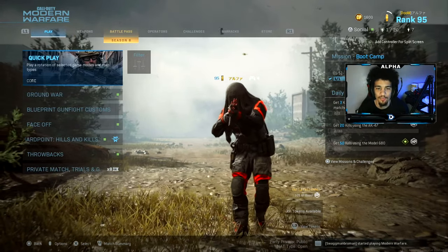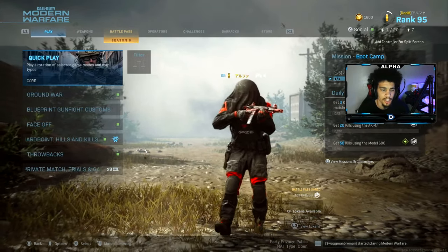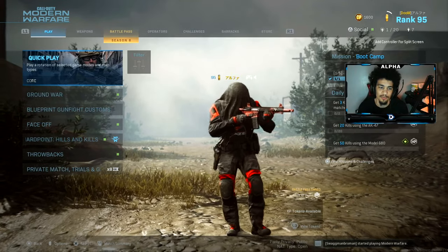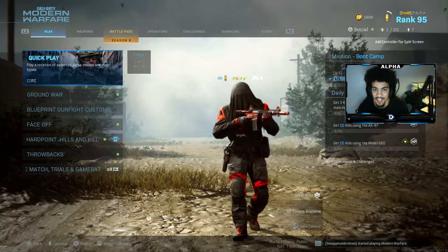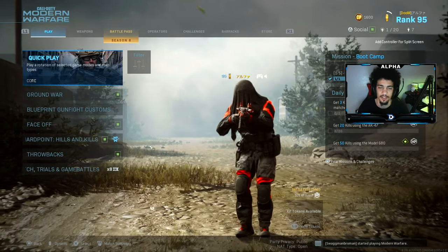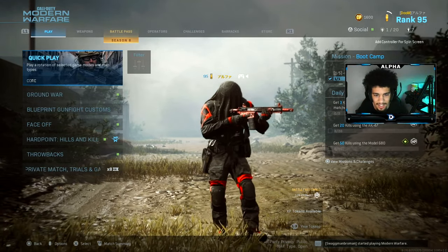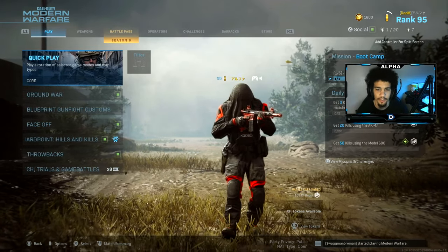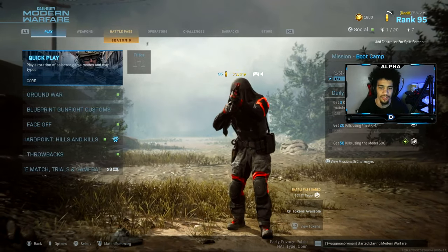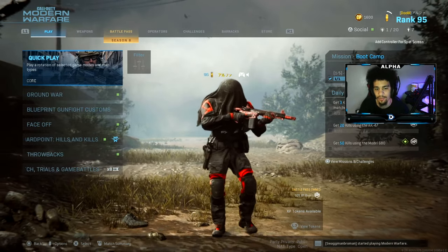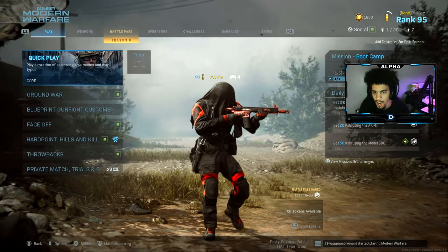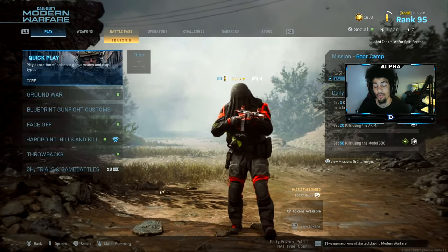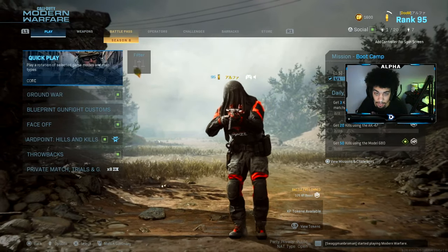Yo, what's going on YouTube, welcome back to a brand new video on the channel. I hope you guys are having an amazing day. Today I'm going to be showcasing my settings — everybody has been asking what sensitivity I use, what ADS sense, dead zone, do I play on dynamic, standard, linear — I finally have this video for you guys.